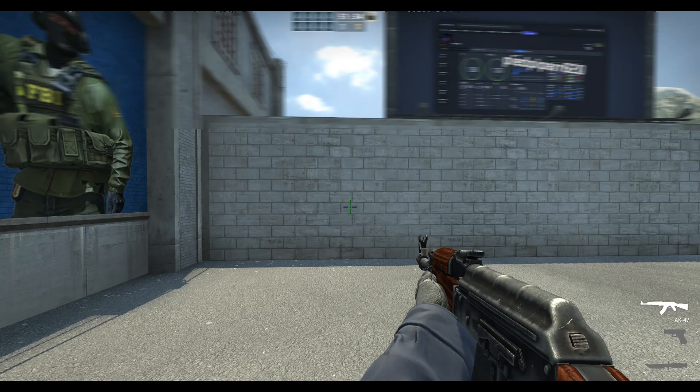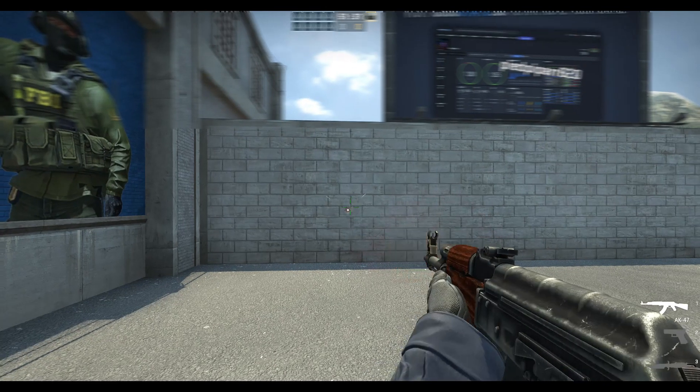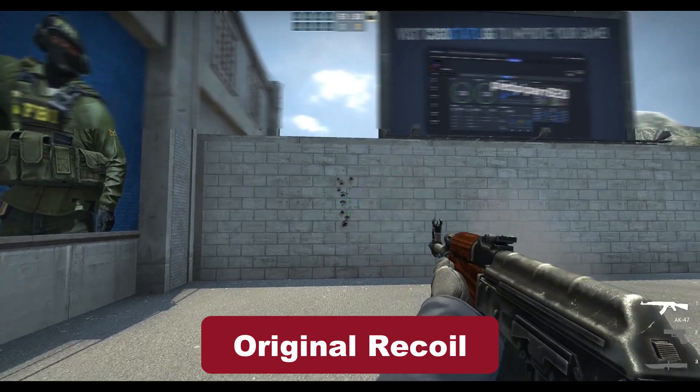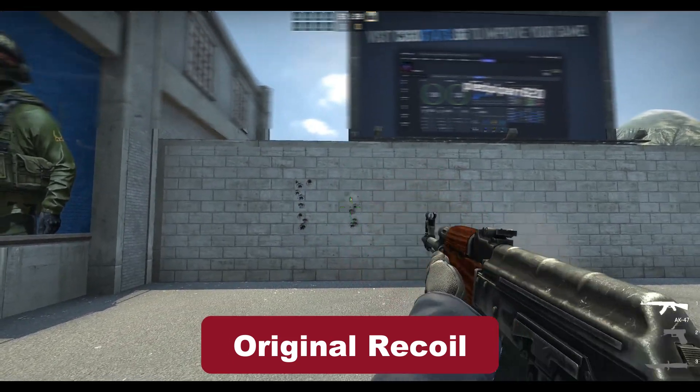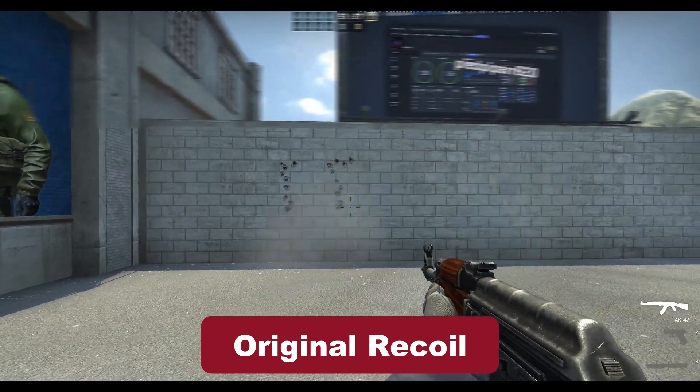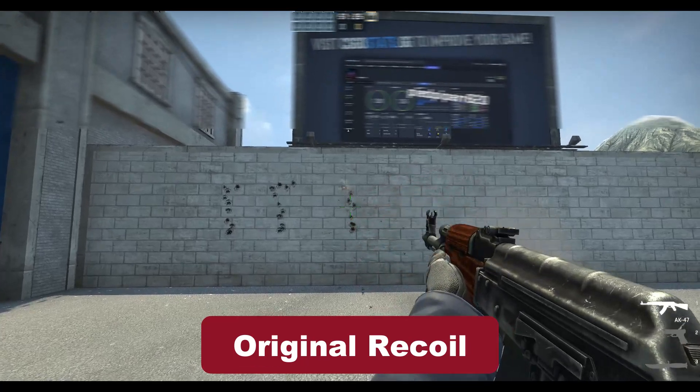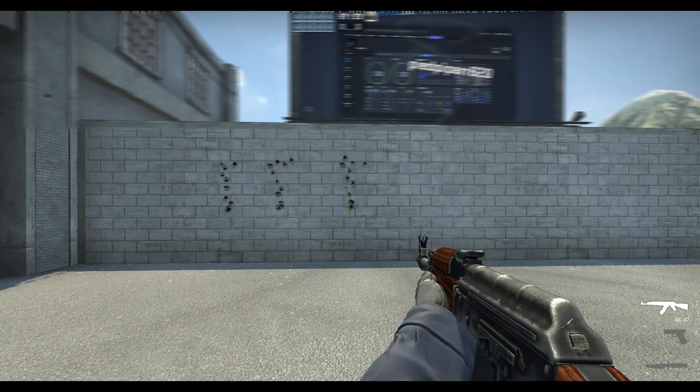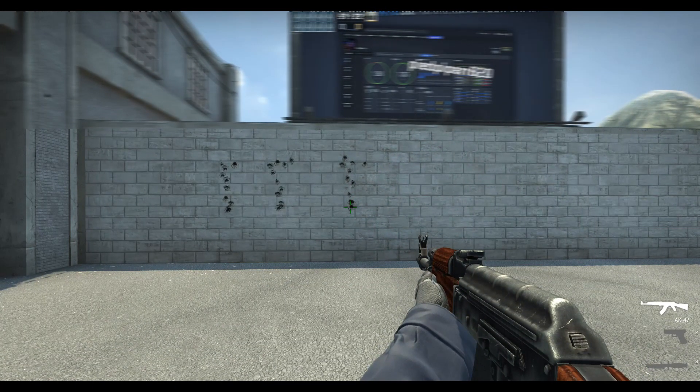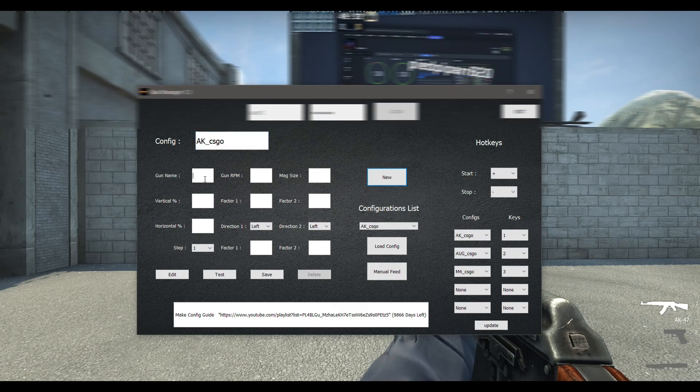Let's visualize the original recoil pattern of the gun. We will only focus on the vertical recoil pattern for now. We will start with the step setting of 2 and put 2000 in vertical recoil.